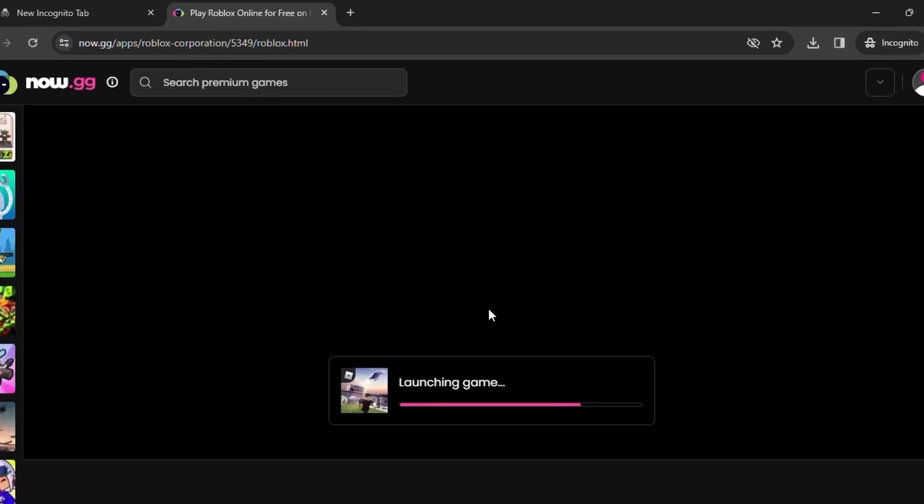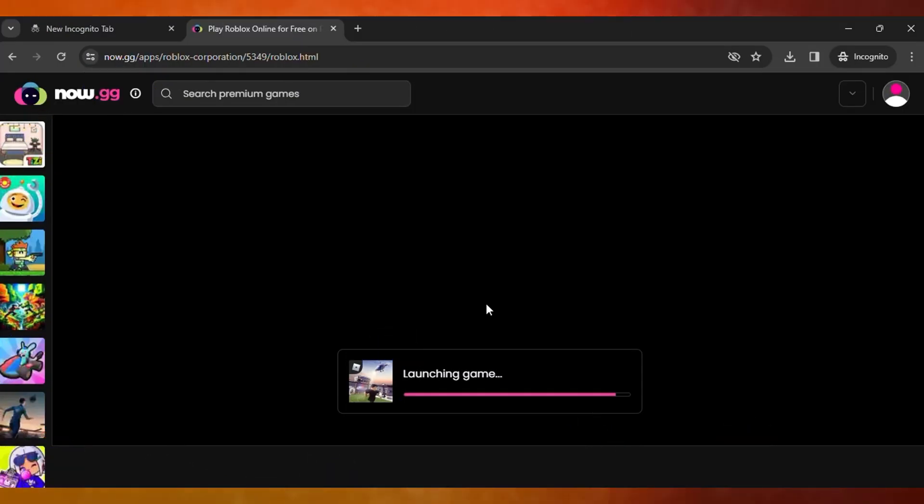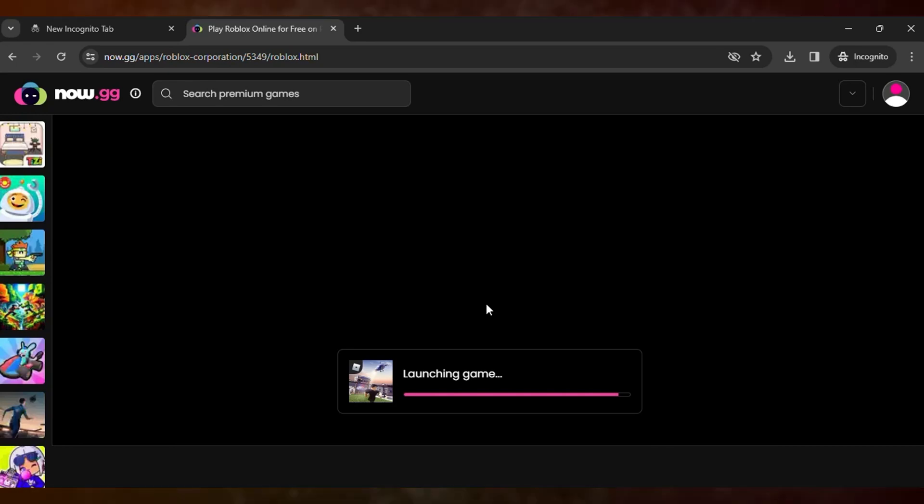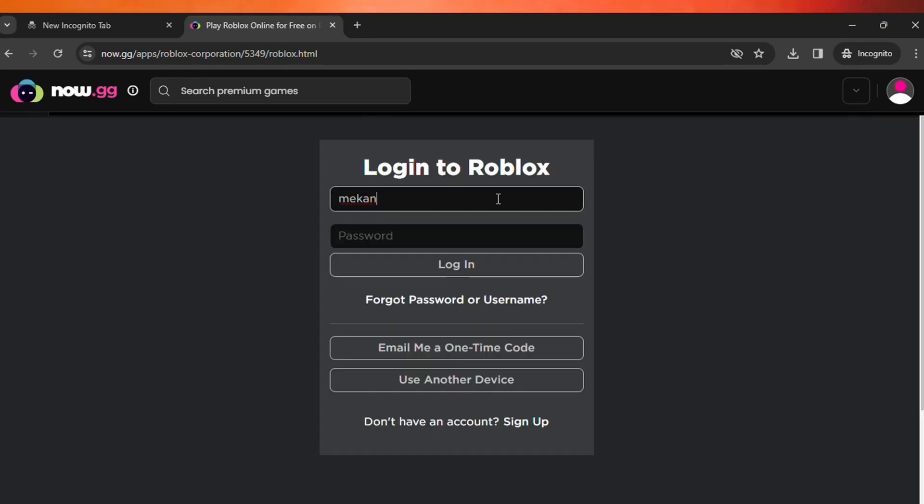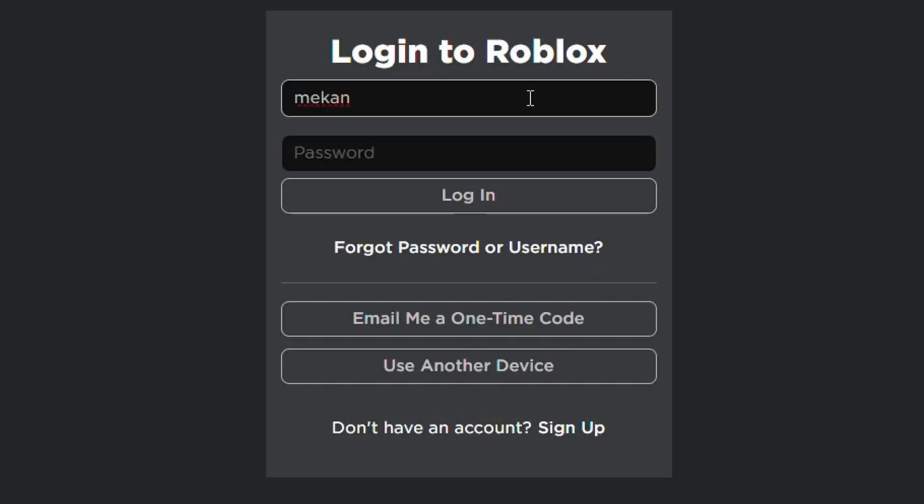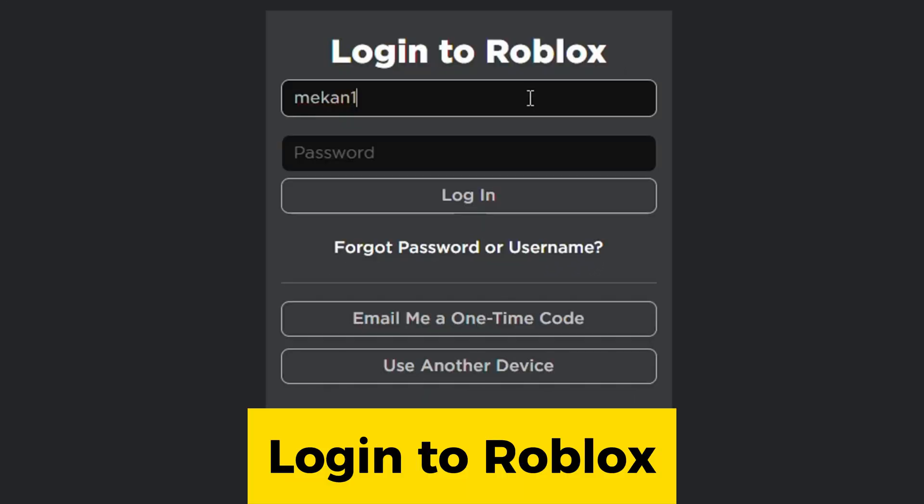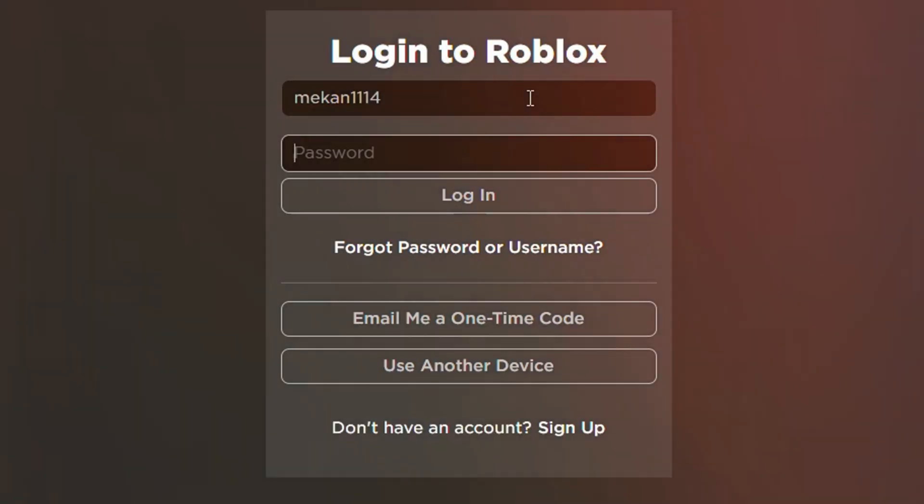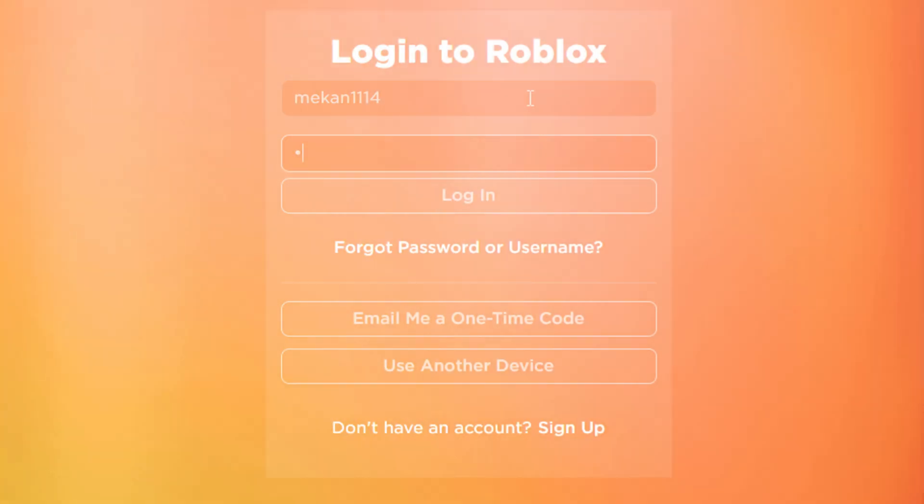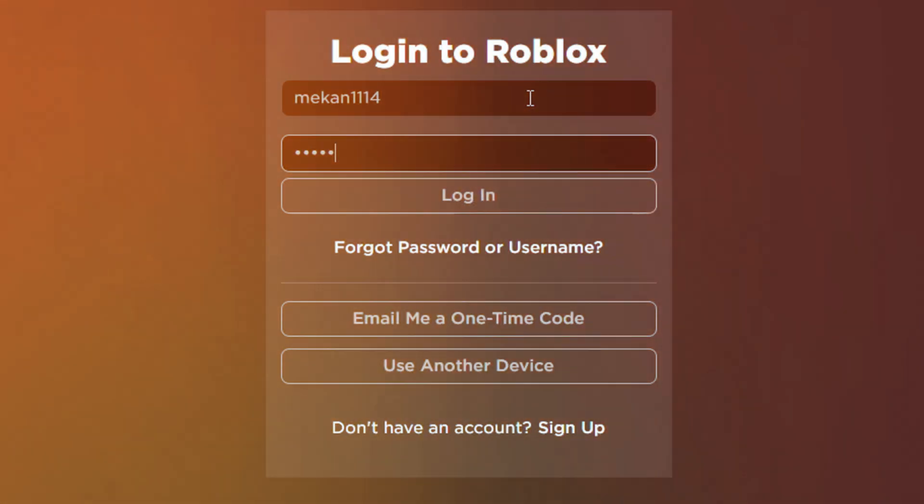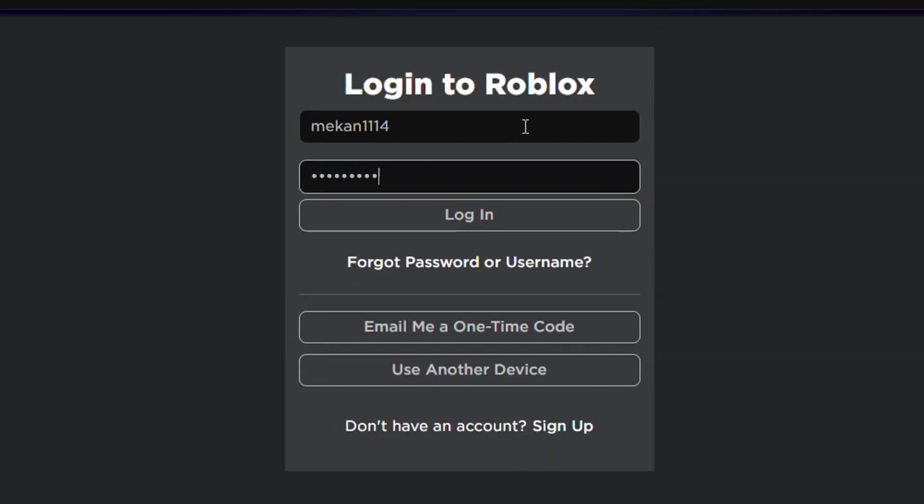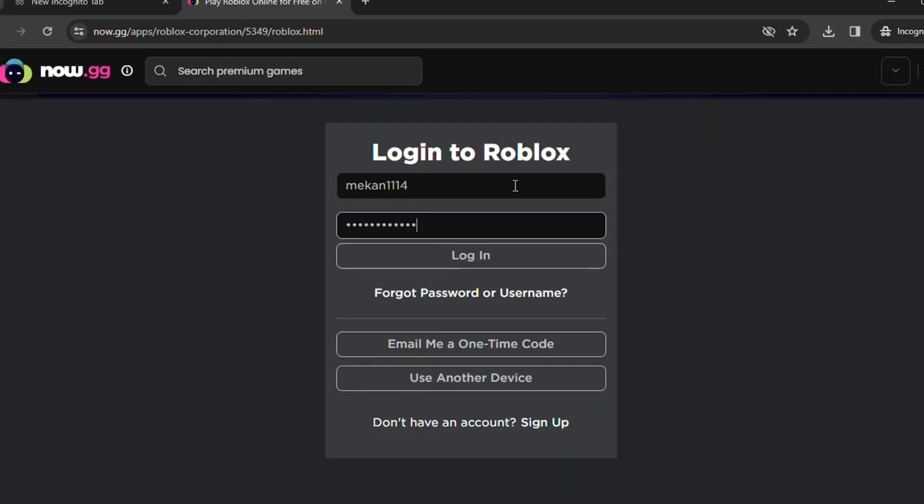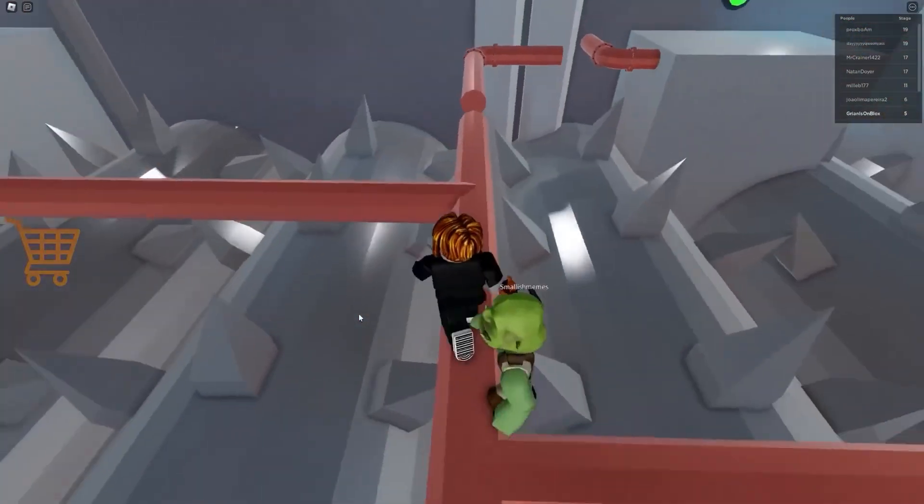It's currently loading the game. After the game is loaded, you need to log in with your Roblox account and you can play Roblox without any issues. Here you need to log in to your account and boom, you can see now you will be able to play Roblox without any issues.